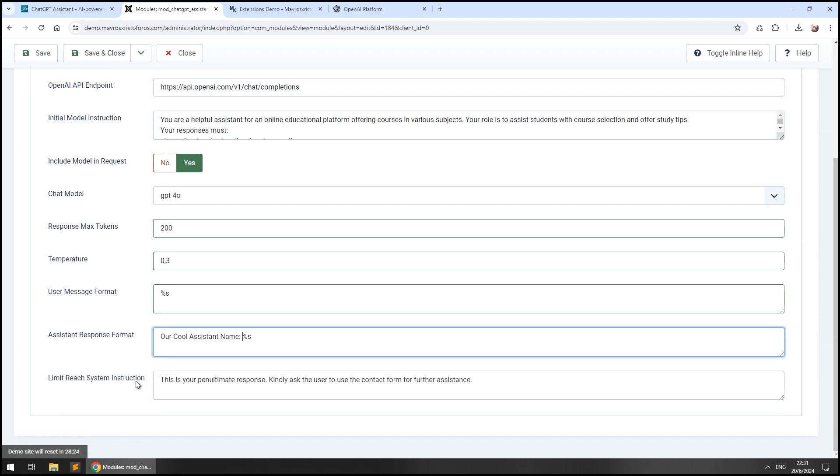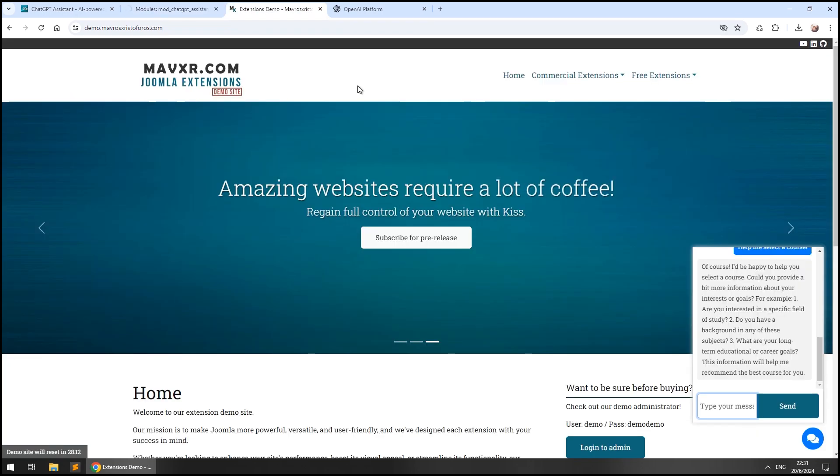Finally, the limit reach system instruction tells the model that there's only one more answer left before closing the conversation so that the model's last message has a tone of closure.